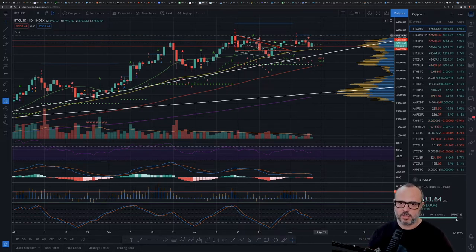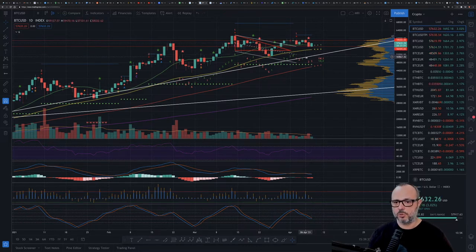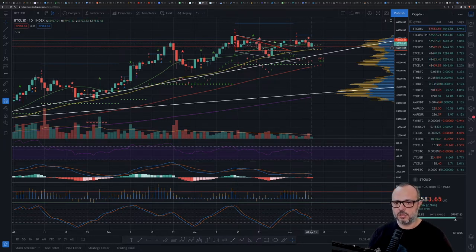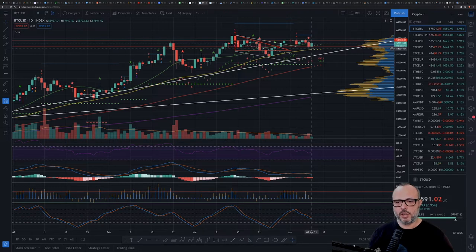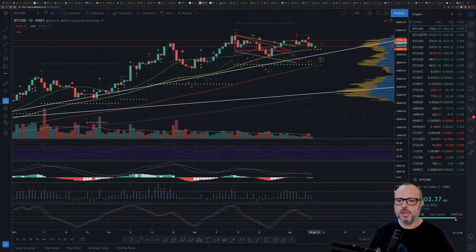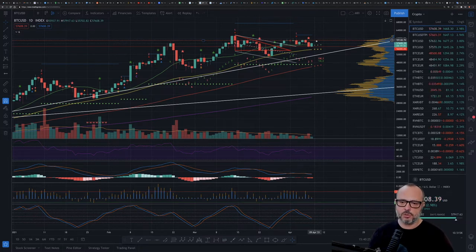Everything looks good — we still did not break the 56k support, which is a good sign. This is a count from one to three already on the daily MRI. After the stop we had, we did not have a one-to-four candle correction. I would have preferred the reversal happened tomorrow instead of today so we could have had a textbook one-to-four candle correction, reset the count, and then start a new green count to the upside to break this resistance around 59–60k.